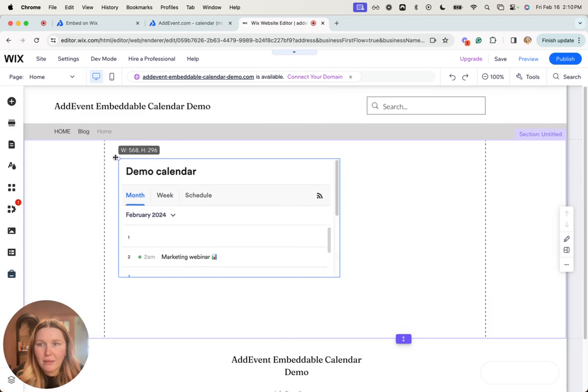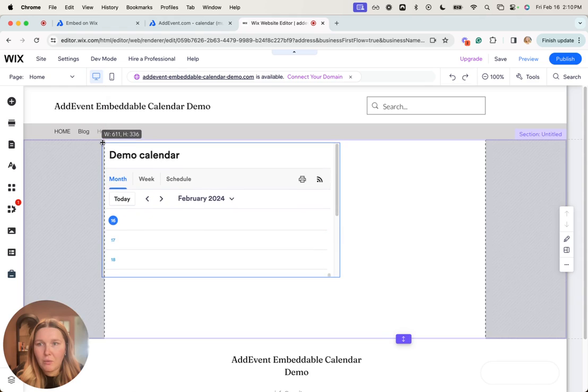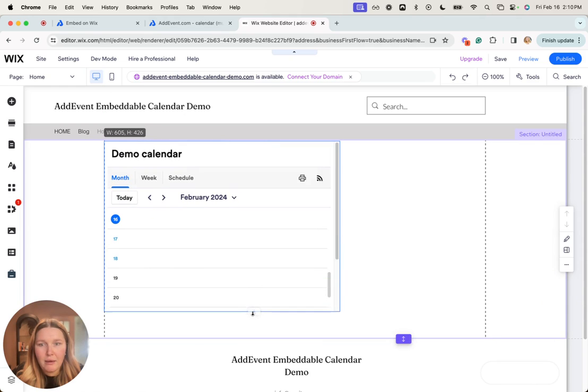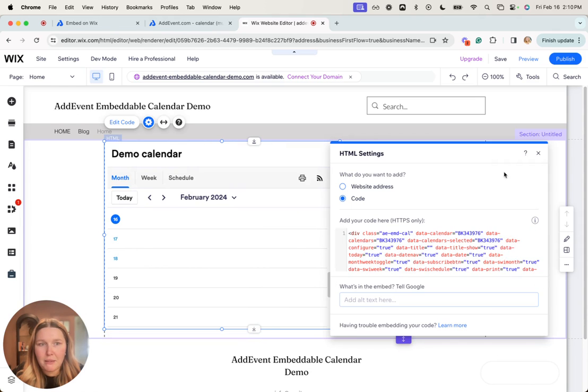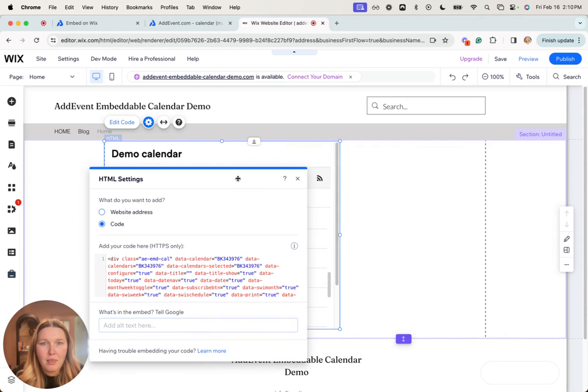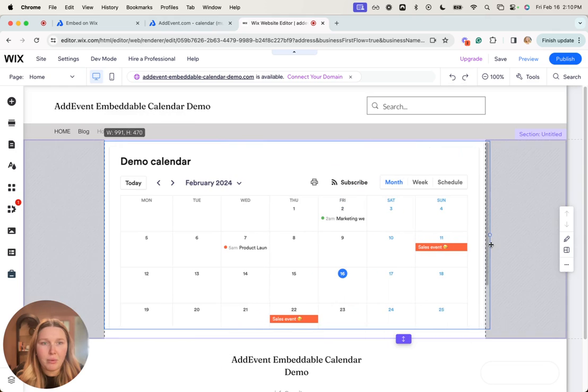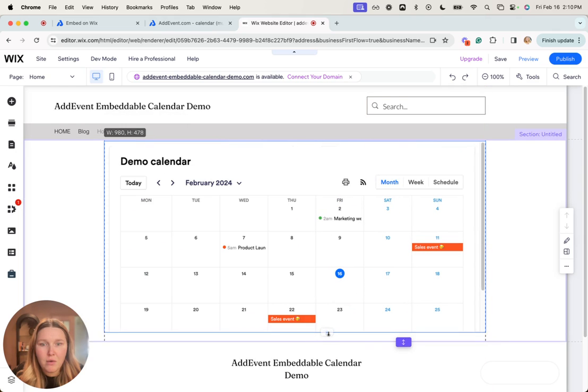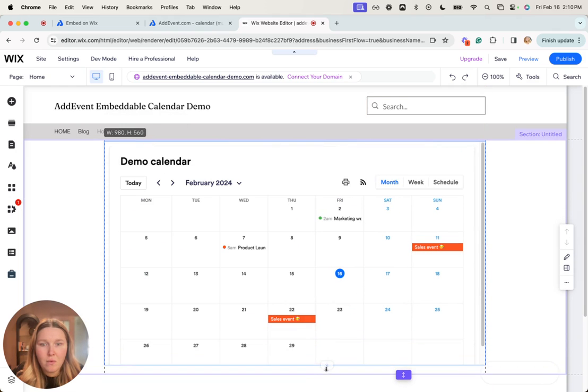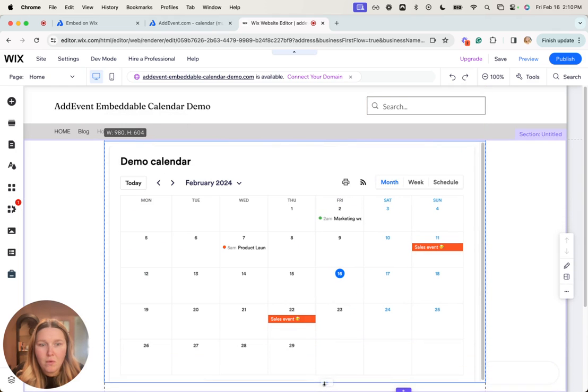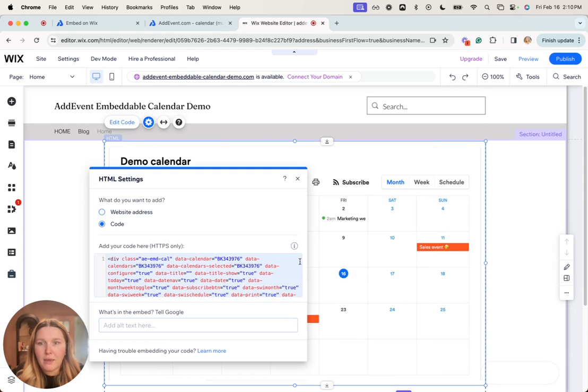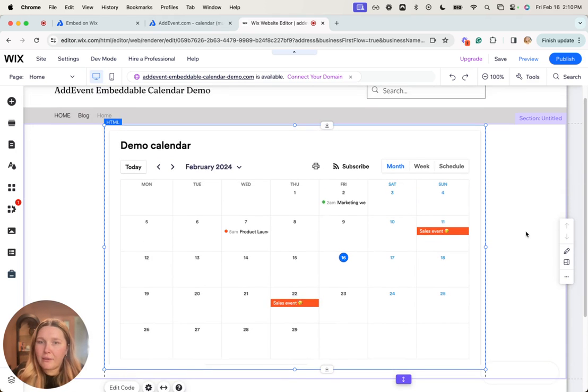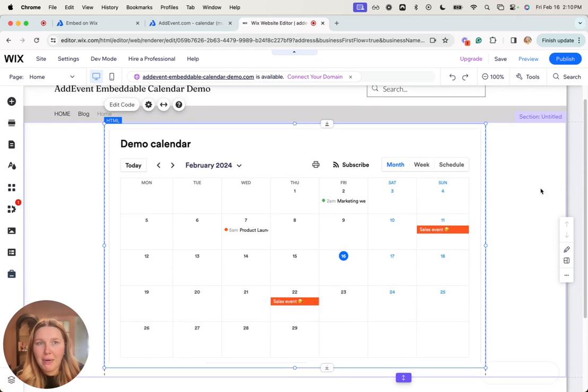Then we'll make sure that the calendar is filling up the space we've prepared for it, and the calendar is embedded.